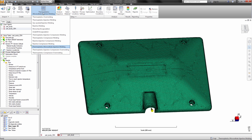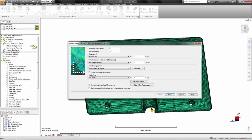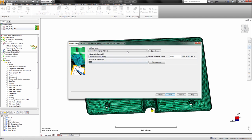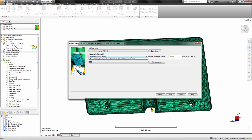Autodesk Mold Flow features the ability to simulate microcellular injection molding using chemical blowing agents. With more focus towards light weighting parts, the industry is utilizing technologies like microcellular injection molding to create plastic parts with an internal foam structure.